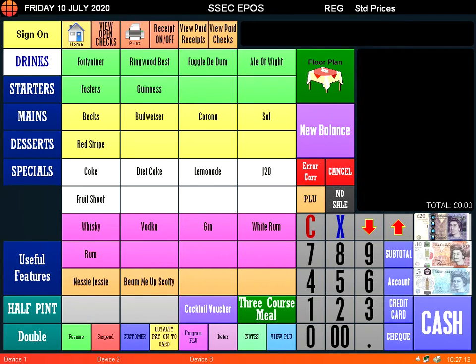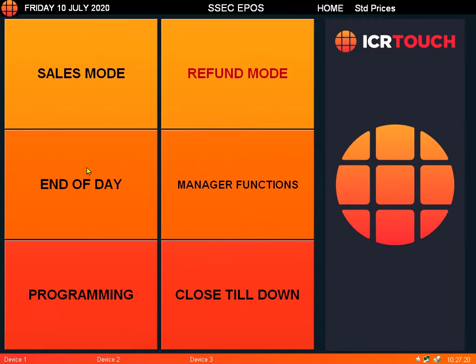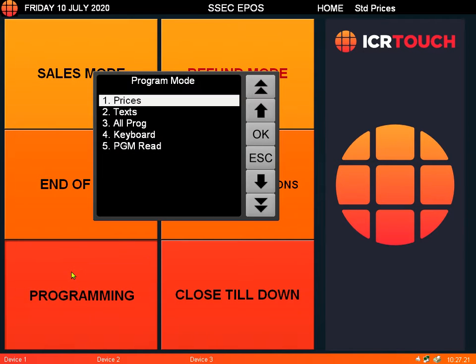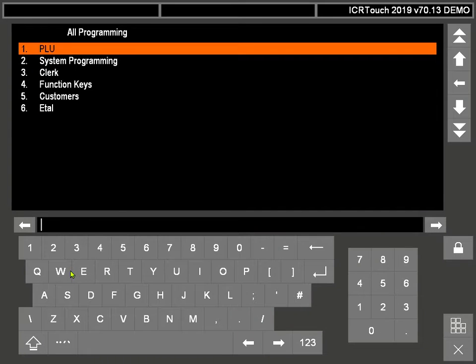Hi, I'm going to give you a quick tutorial about how to change the VAT rate on your cash register. Go to Home, then Programming, and then down to All Programming.